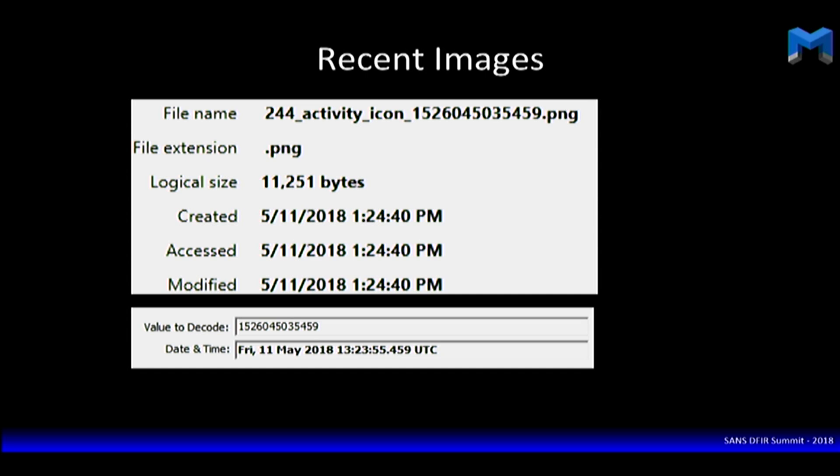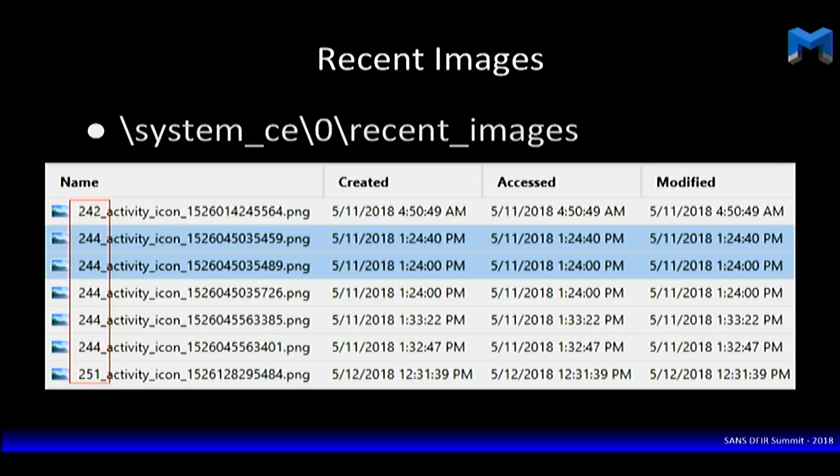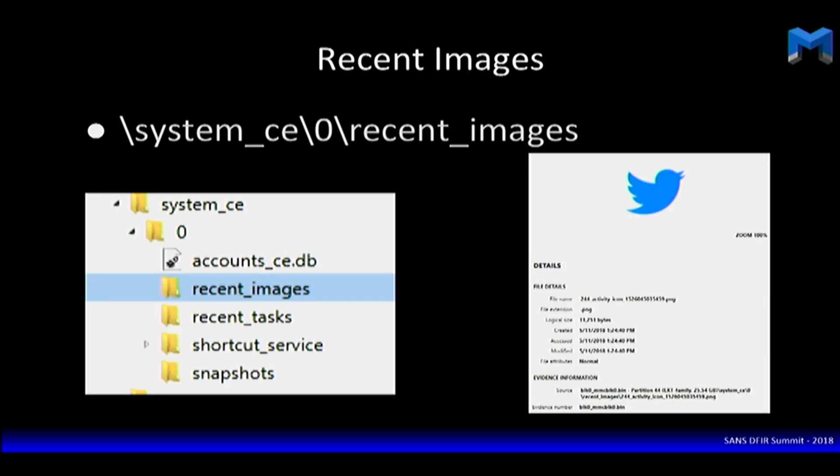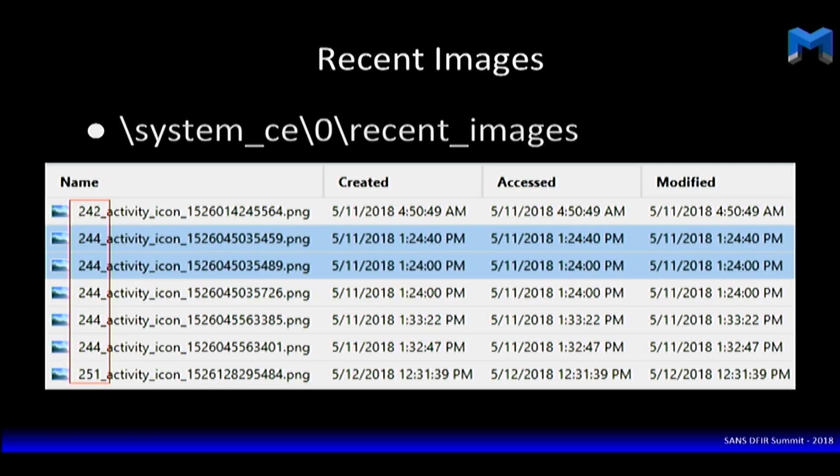So now we know Twitter — because we saw that picture — was being used at that time.